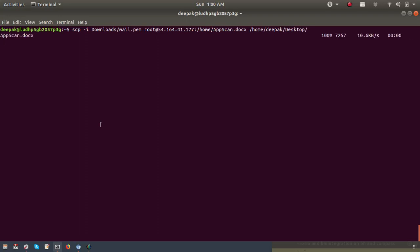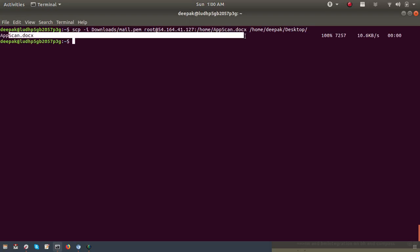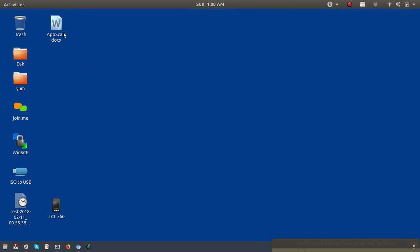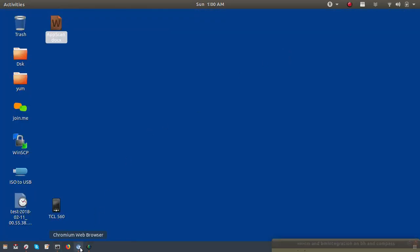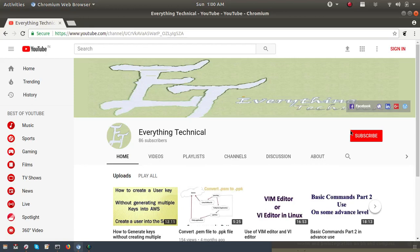It's downloading now. You can see the file has been downloaded to the desktop. Now you can see the file we downloaded from the server. Using this scp command you can both upload and download files to and from the server. If you like my video please subscribe, comment below, and thank you for watching.